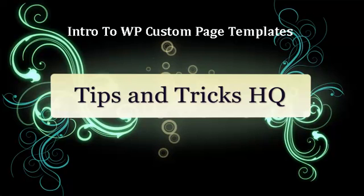Hi, I'm Peter from Tips and Tricks HQ. In this video tutorial, I want to introduce you to the concept of custom page templates in WordPress.